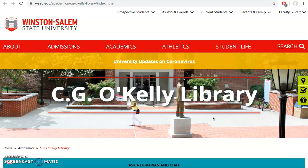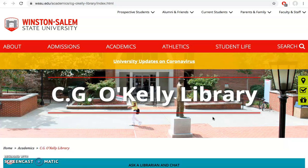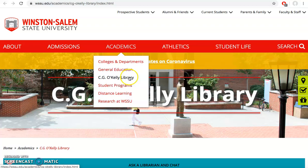Once you're on the CGO Kelly Library homepage, which you can get to by hovering over academics and selecting CGO Kelly Library, you can access ArtStore in two main ways.